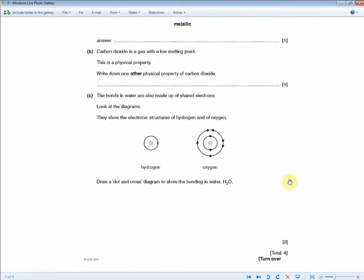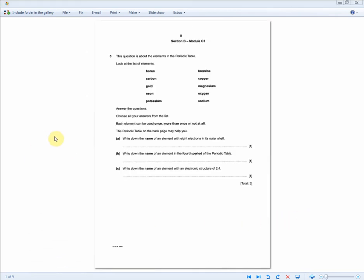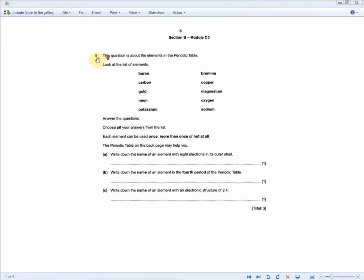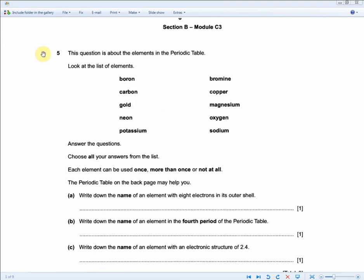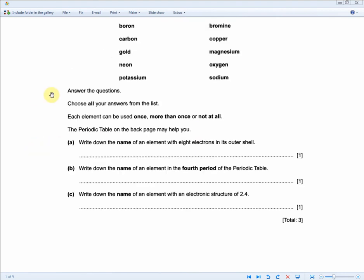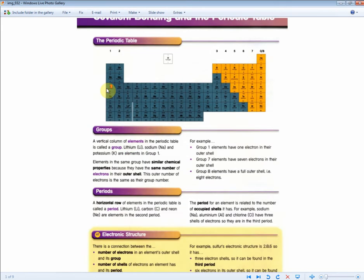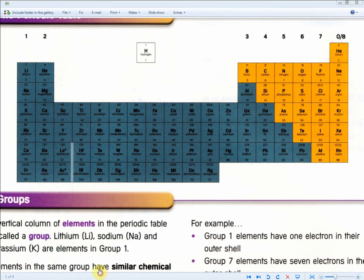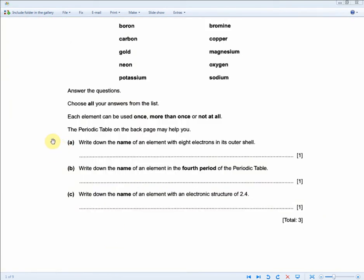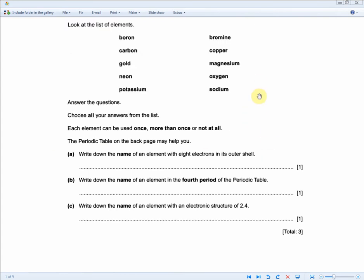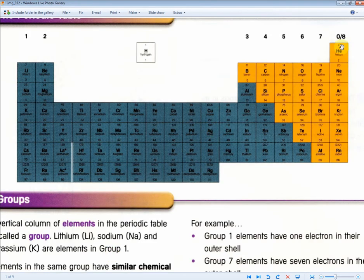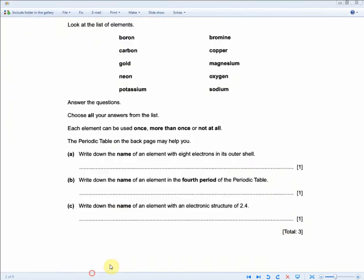Four marks in less than a minute. The next question is the typical periodic table layout where choices are given and questions follow. Write down the name of the element with eight electrons in its outer shell. That means a group 8 element — helium, neon, or argon. From the choices given, neon is listed, so that's one mark.